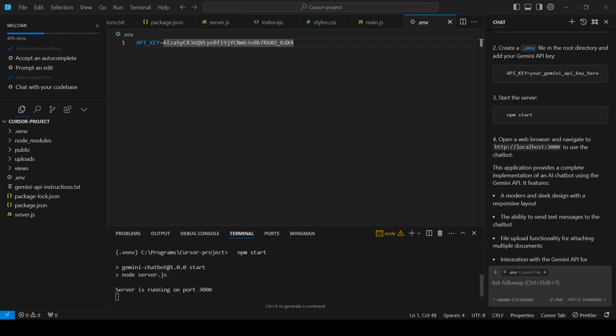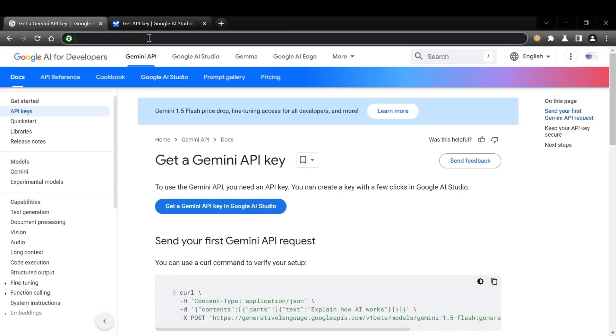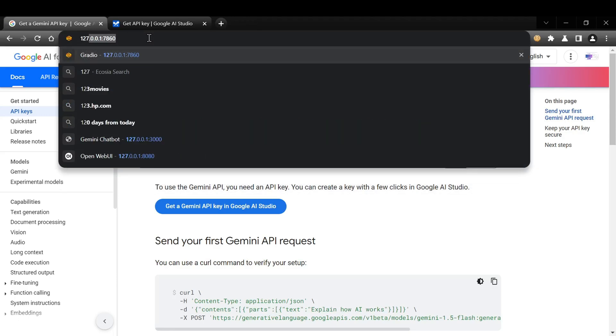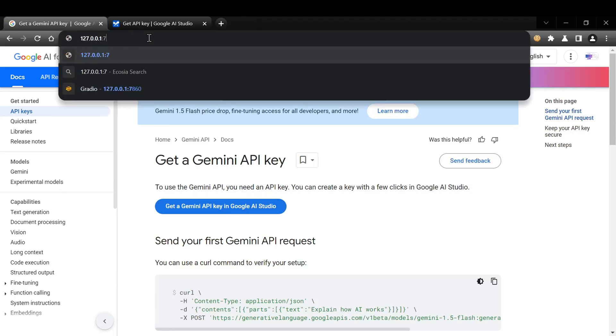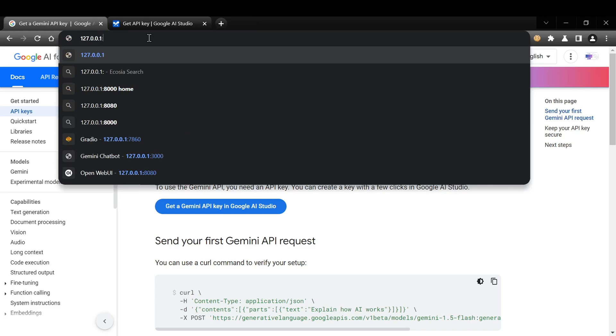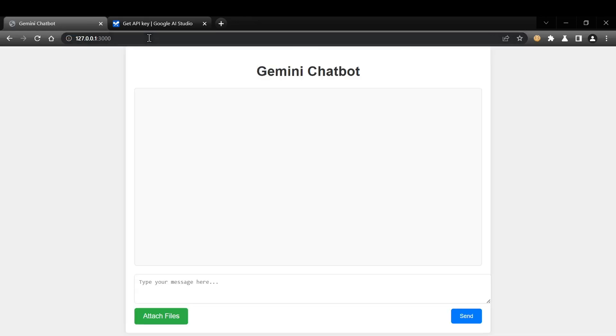Let's head over to the browser and see what we've got. You can access the local webpage by typing 127.0.0.1 colon 3000 into the URL bar. And there it is, our Gemini chatbot, complete with a pretty decent looking UI.